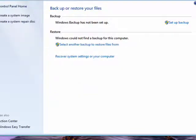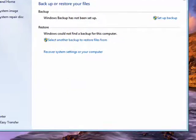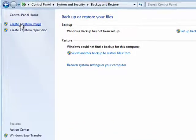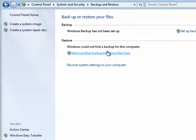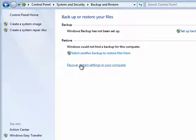In Windows 7, you can create a system image, you can create a system repair disk. It shows here that Windows backup has not been set up. You can select a backup to restore from, or recover system settings on your computer.